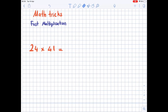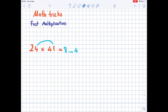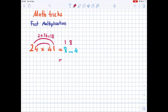Another example: 24 times 41. Multiply the digits in the tens place: 2 times 4 is 8. Then multiply the ones after leaving the space: 4 times 1 is 4. Now draw two curved lines and multiply: 2 times 1 is 2, and 4 times 4 is 16, totaling 18. Pay attention: 8 goes above the tens place and 1 above the hundreds place. The result is 984.